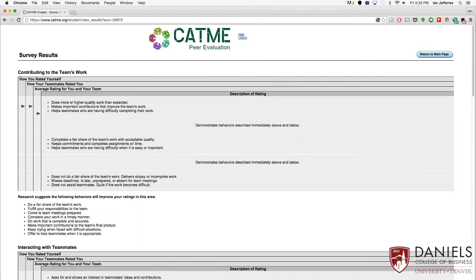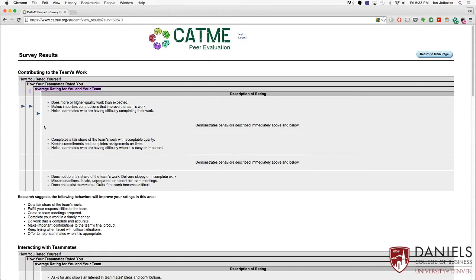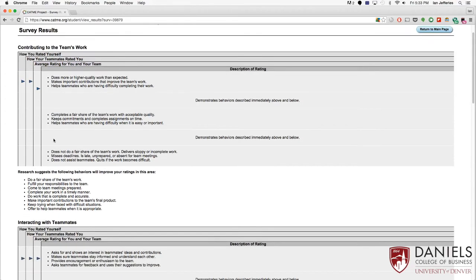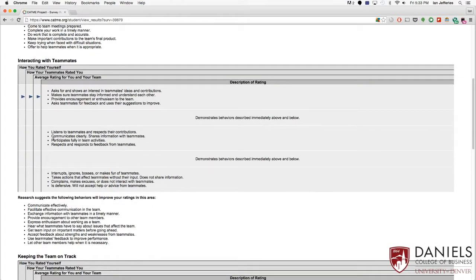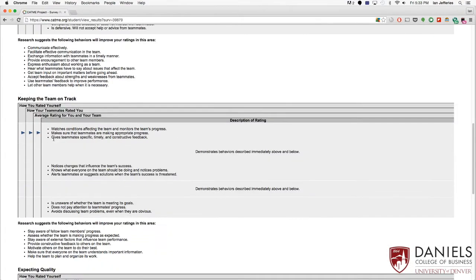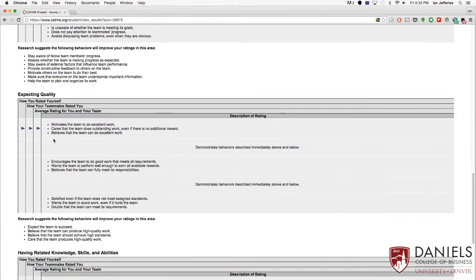And here we see how you rated yourself, how your teammates rated you, and the average rating for you and your team. Now that third rating is what's going to actually count towards your grade if you're getting graded on peer evaluations, and that is what everyone or the instructors are going to see once they look at your results.